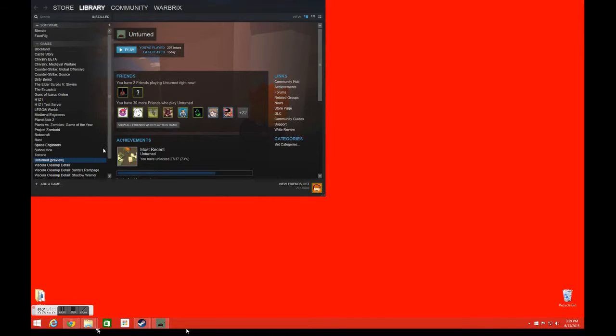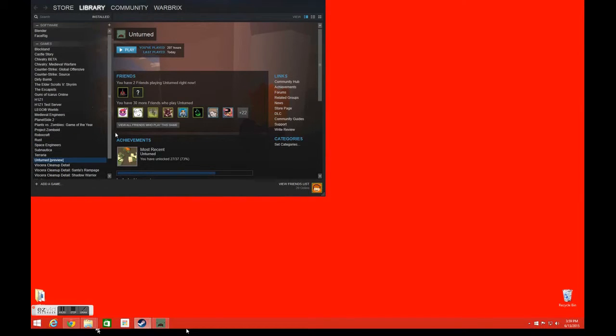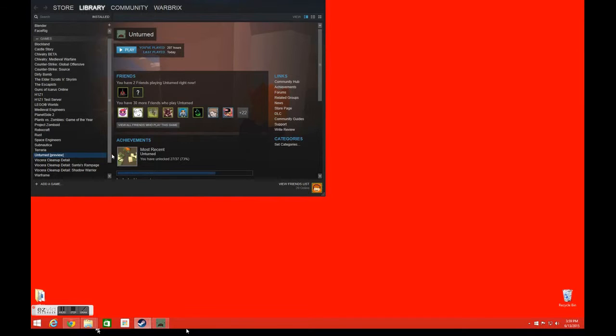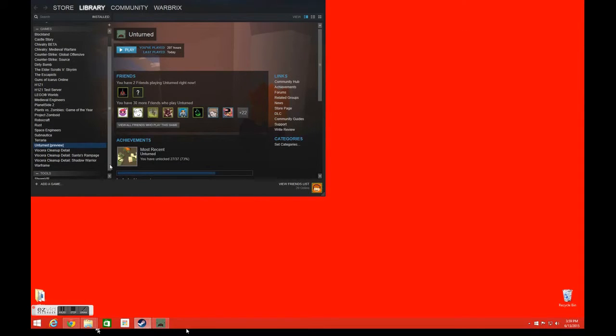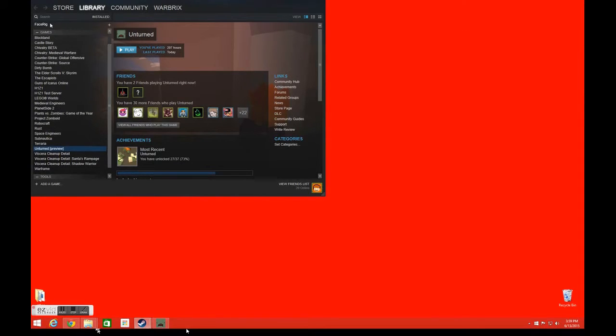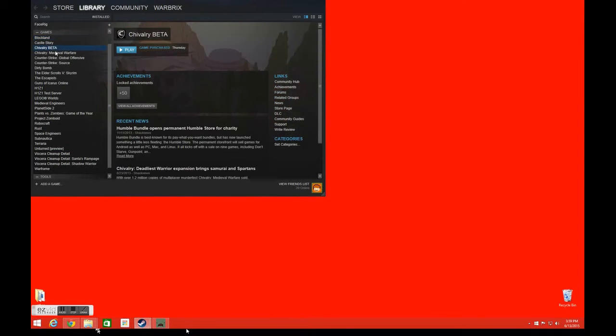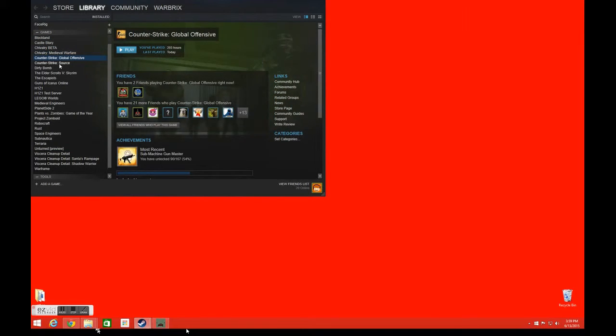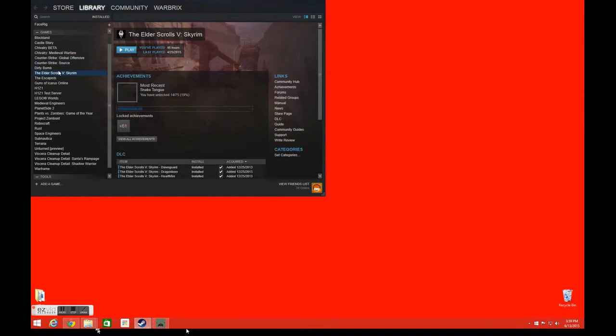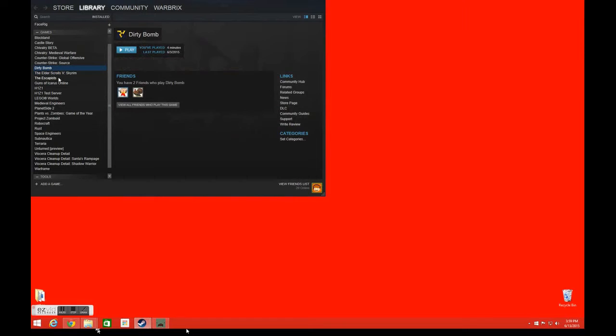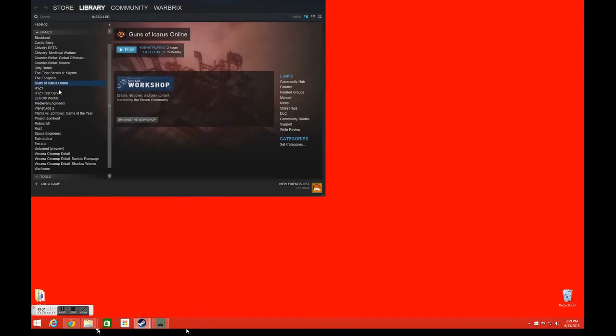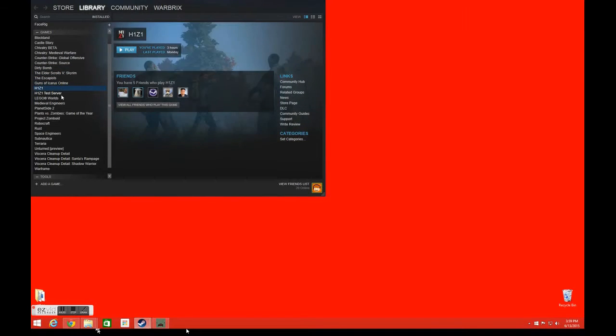Alright, I guess this over here on the side is what I've got for games. In case you guys want me to play any of these. We have Chivalry and all these other ones.